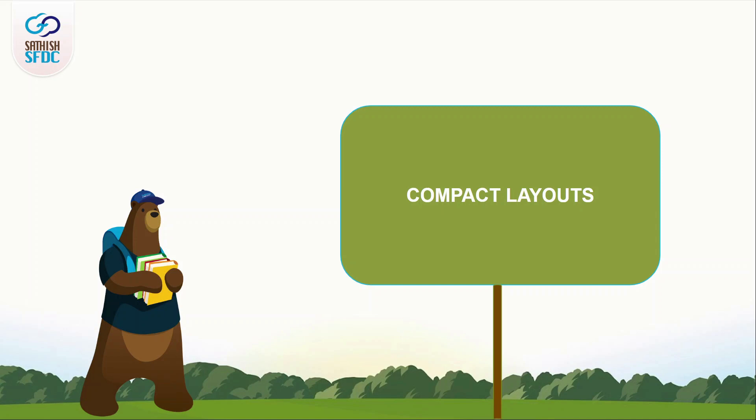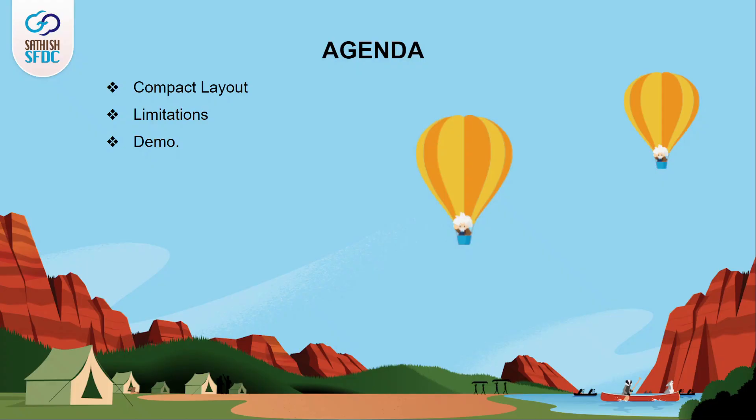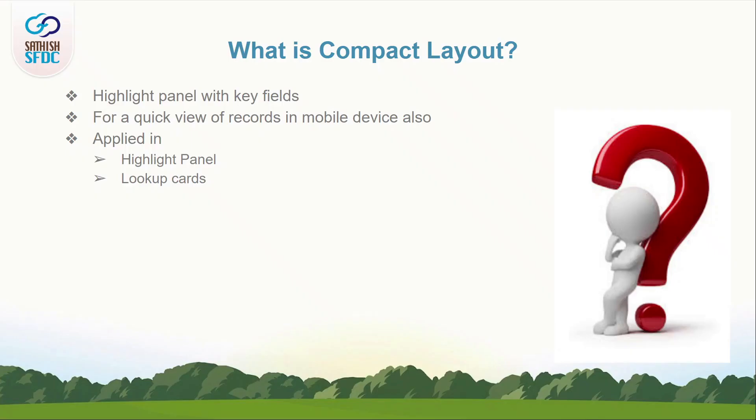Hi guys, welcome to Sadi's SFDC and this is Manoj. The agenda of this video is to know about the compact layouts in Salesforce.